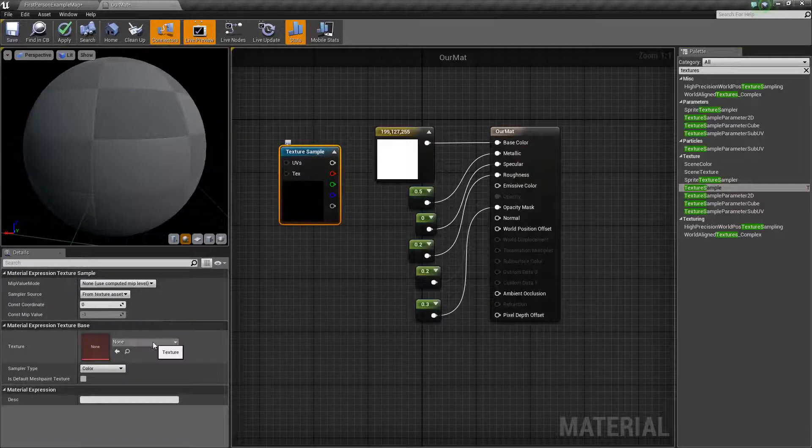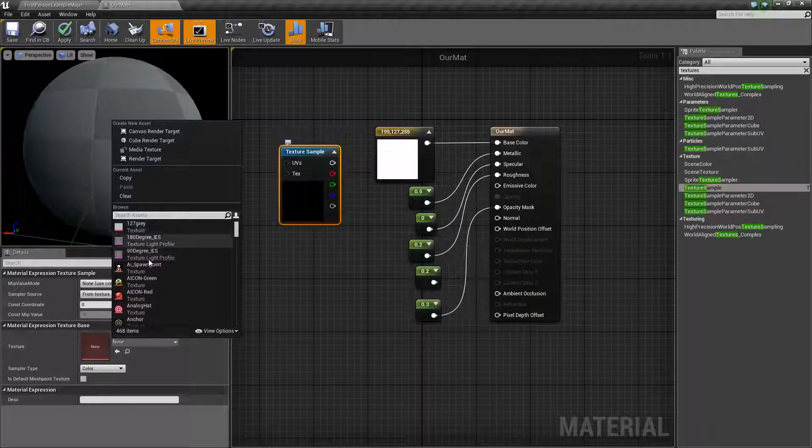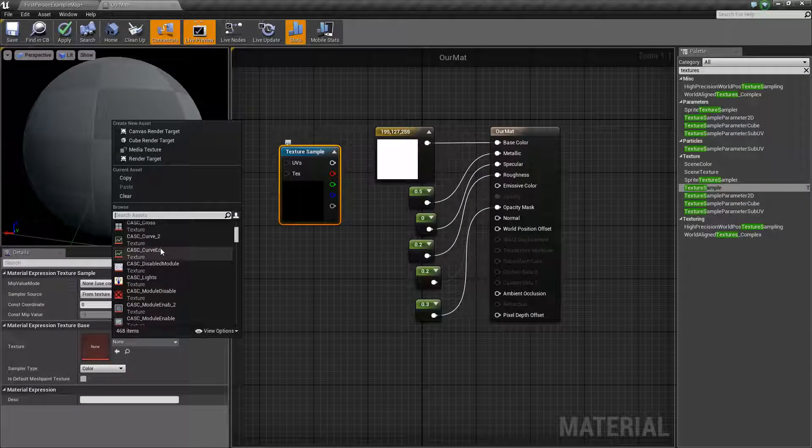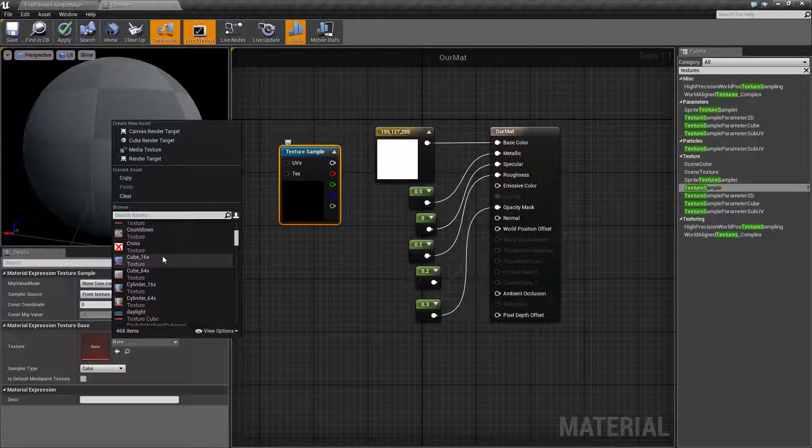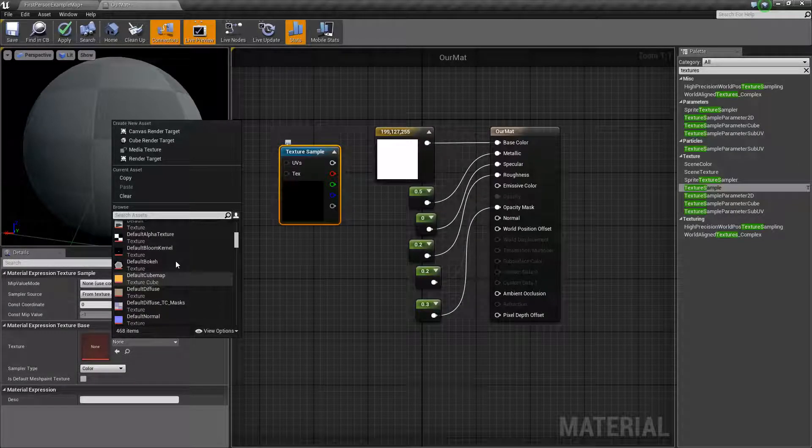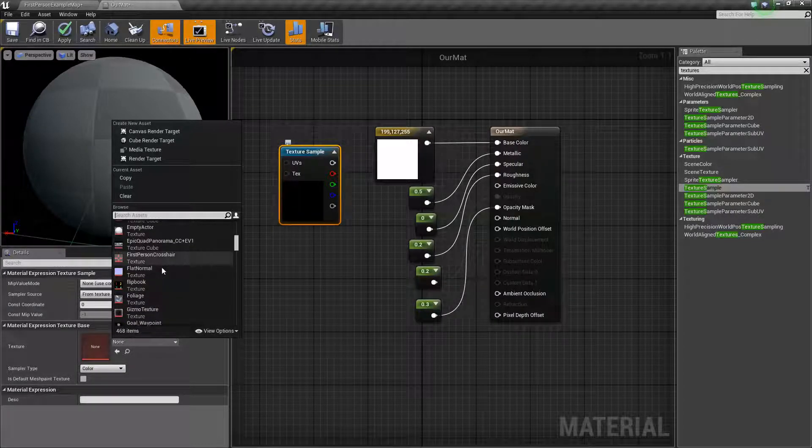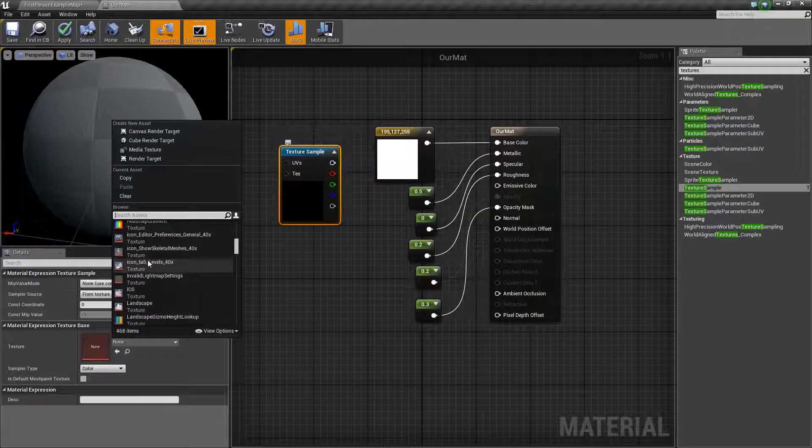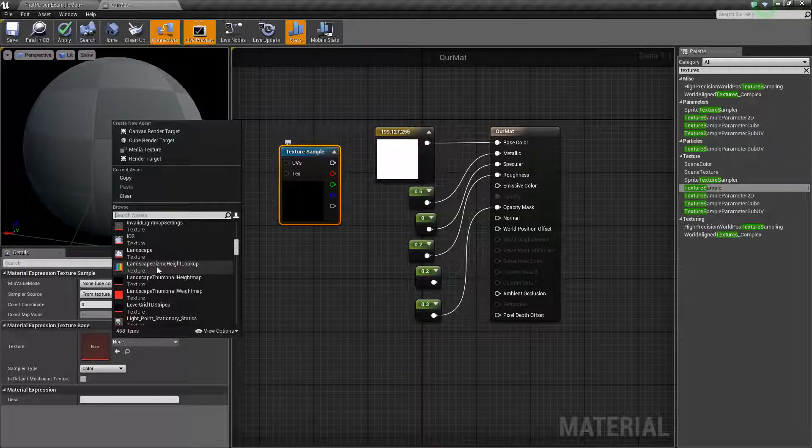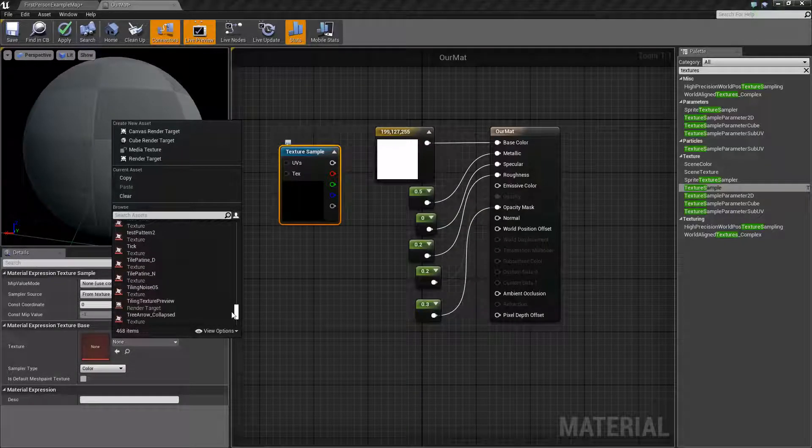And you can grab one of the many, many textures that are in the default textures. Or if you want to grab your own one out of Unreal or from an asset pack or something you made yourself, don't be afraid to make something new.